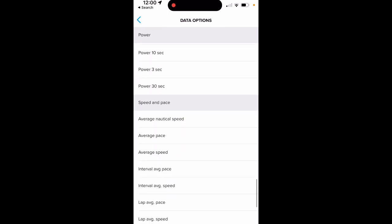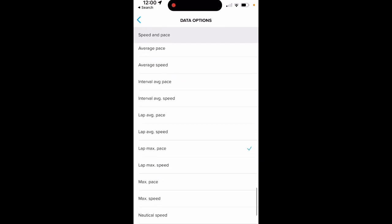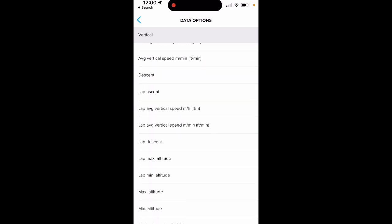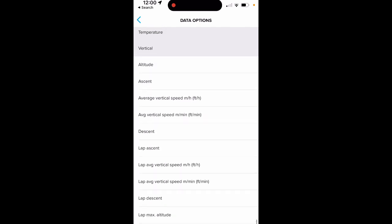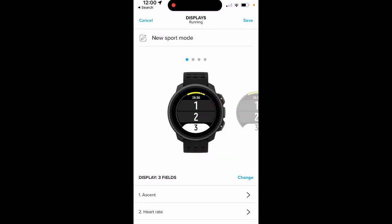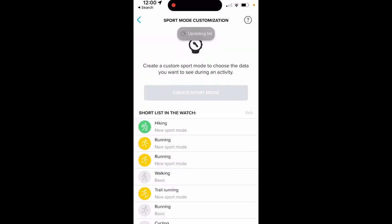Let's go to the bottom here and add something. We're going to add ascent. So we've added ascent — now we've got ascent, heart rate, and average pace. As soon as you're done, you click save and it will sync to my watch. The syncing has been very, very consistent.